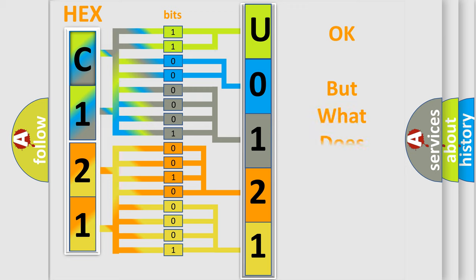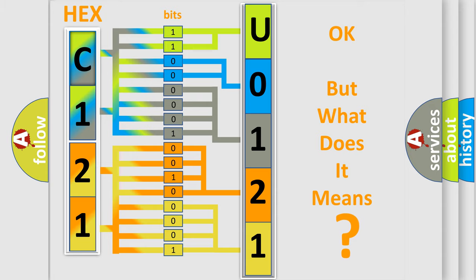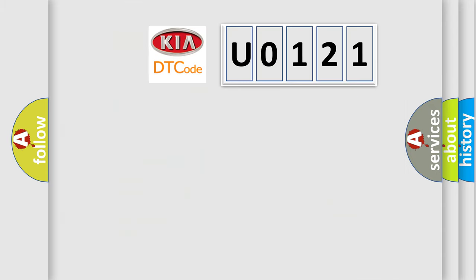The number itself does not make sense to us if we cannot assign information about it to what it actually expresses. So, what does the Diagnostic Trouble Code U0121 interpret specifically for Kia car manufacturers?